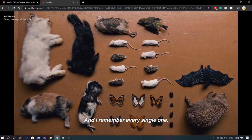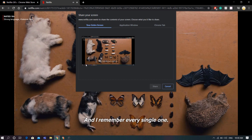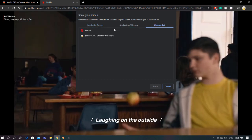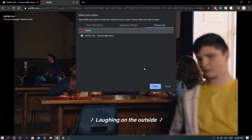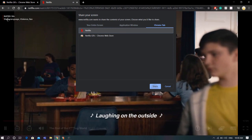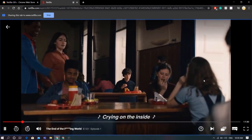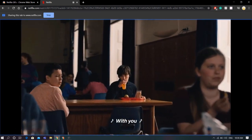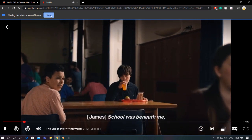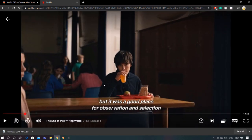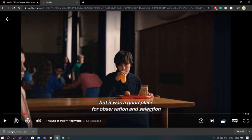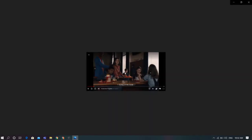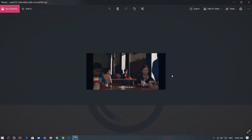Now press G on the keyboard. A small window will appear. Now go to the Chrome tab section and select Netflix from there. Make sure to time it perfectly, because once you select Netflix it will start recording. Once you're done, click stop. Now wait a few seconds for the download to start. That's it — you just made a GIF out of a Netflix show.